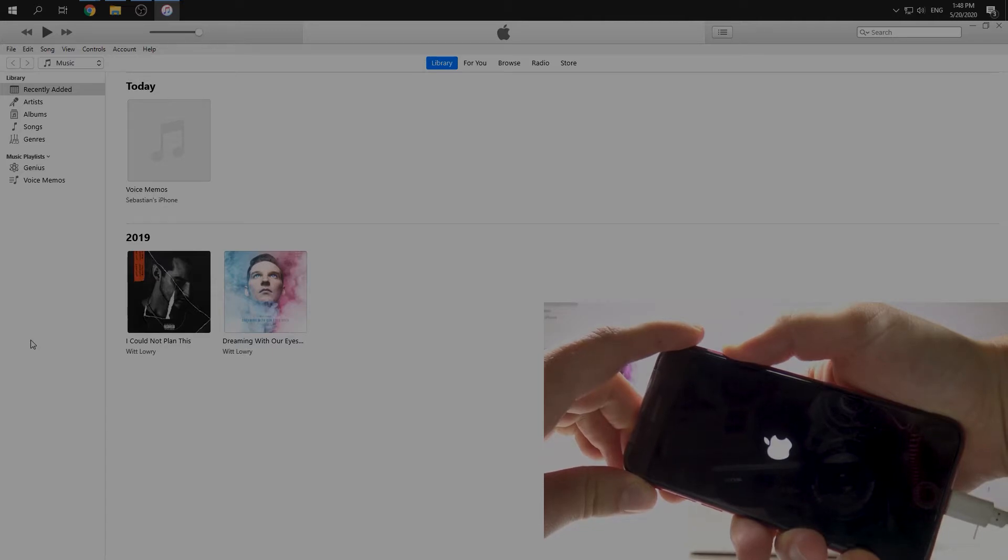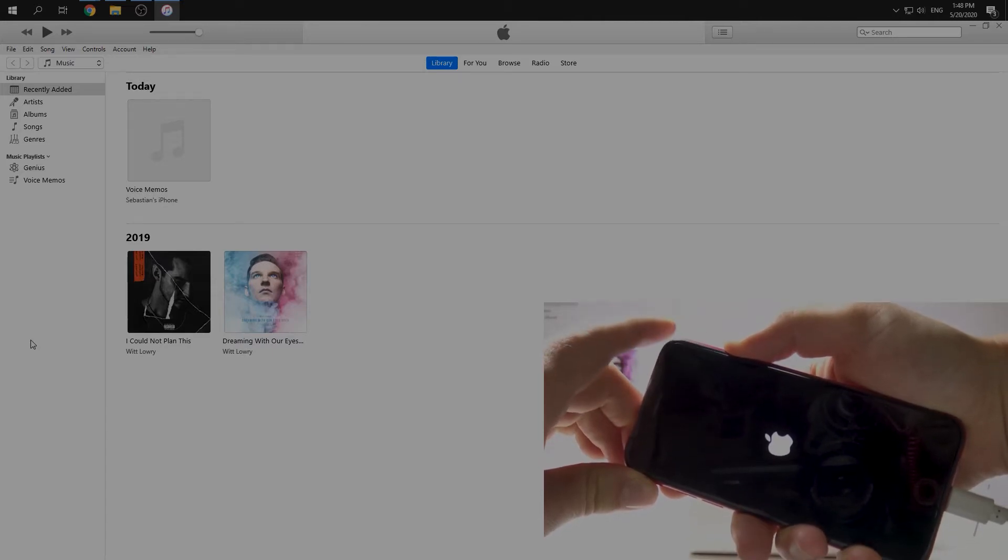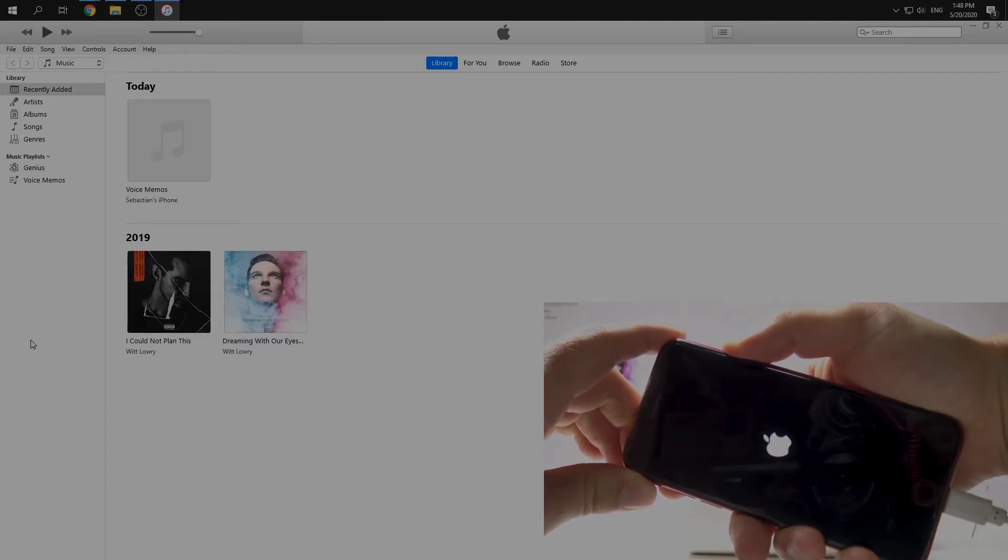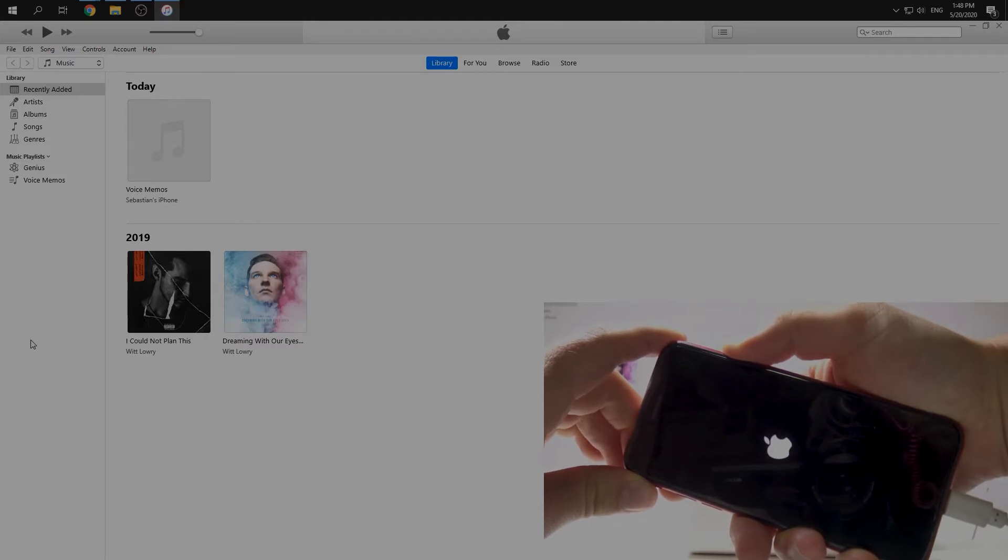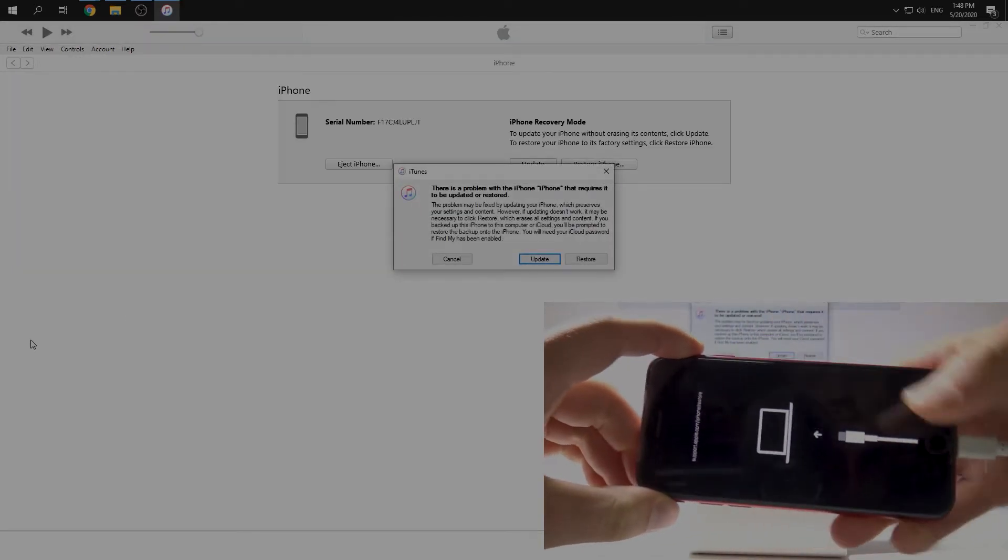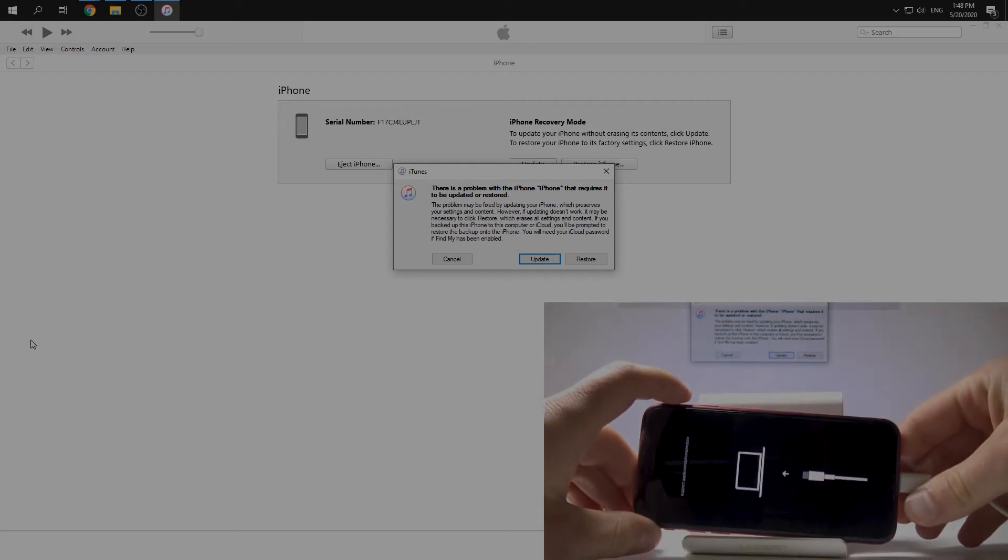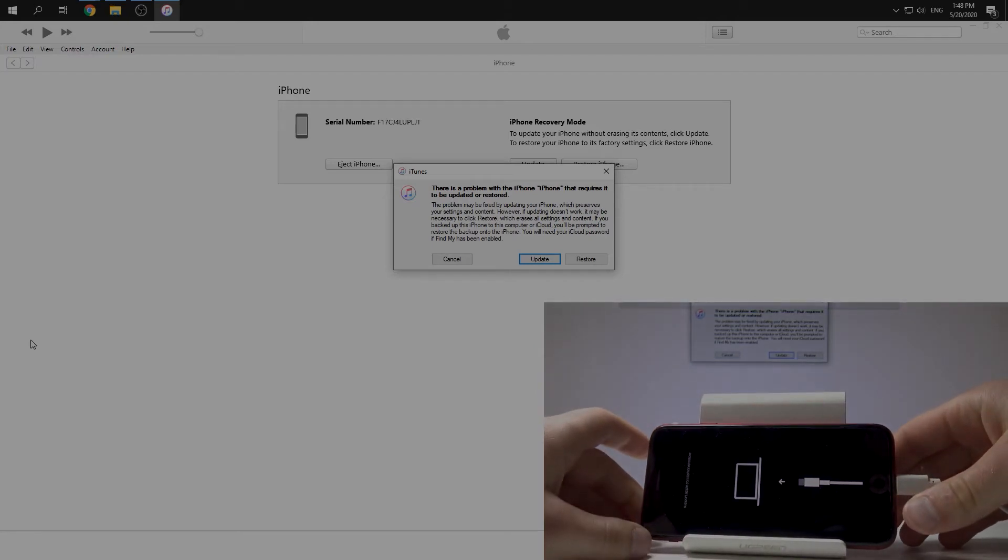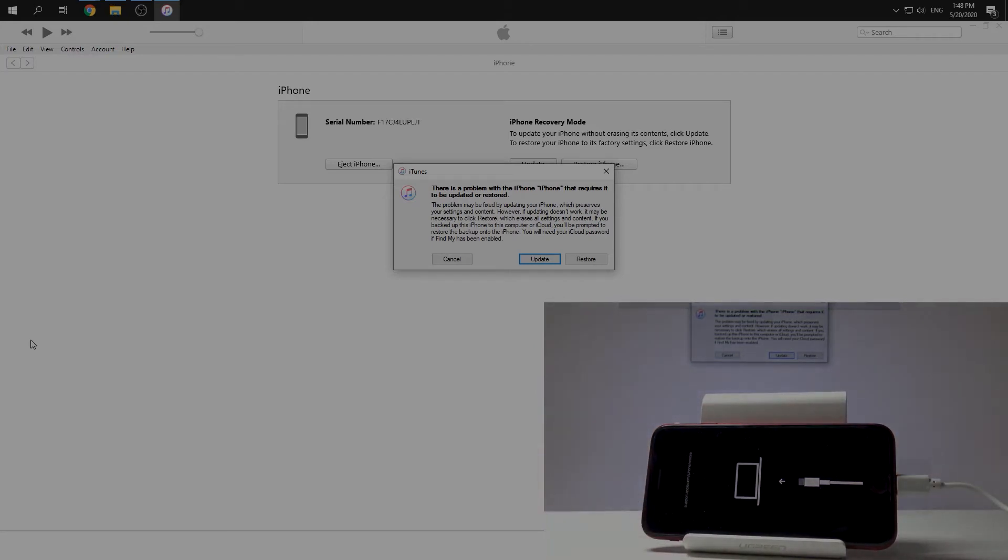Okay, still keep pushing. Okay, so now we have information in our iTunes that we are in recovery mode. We can update from here.